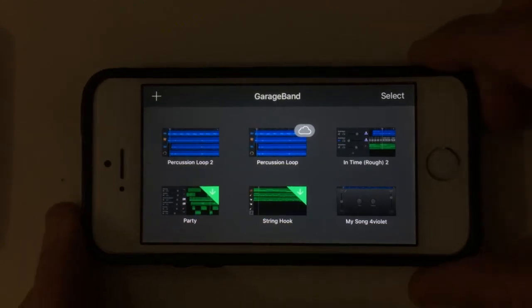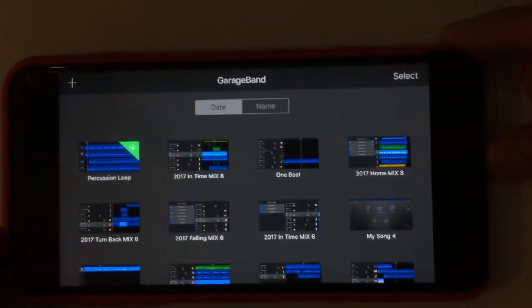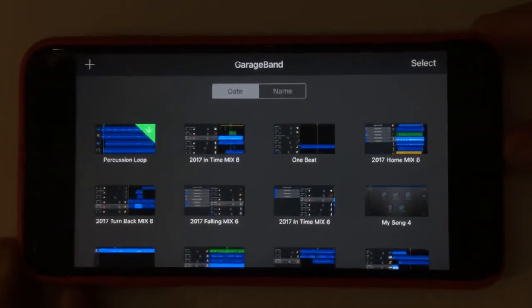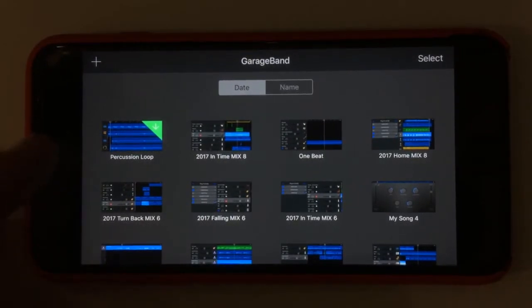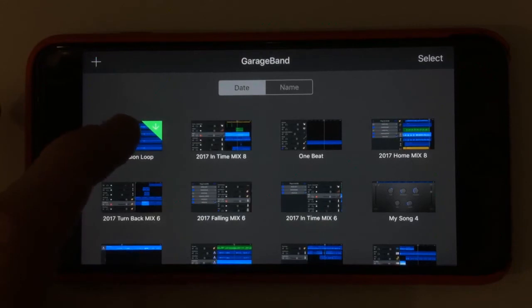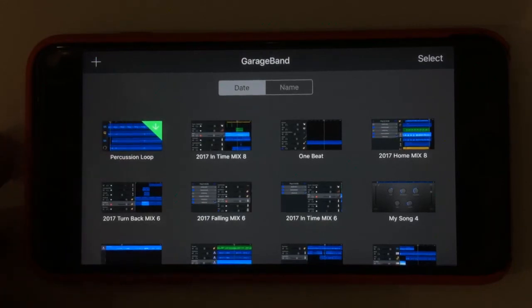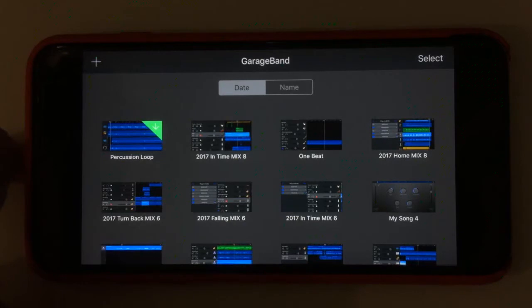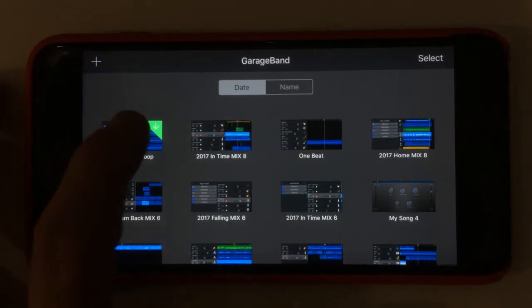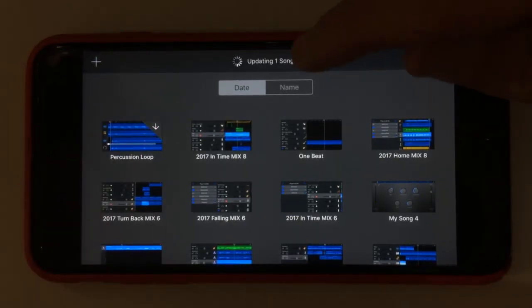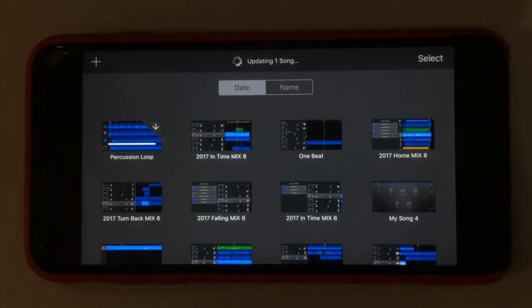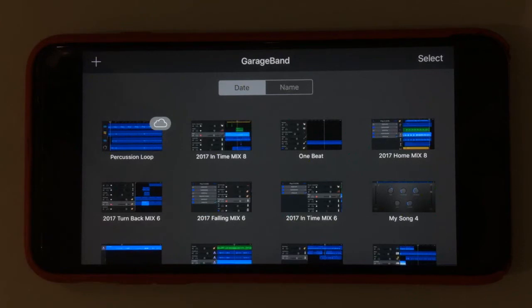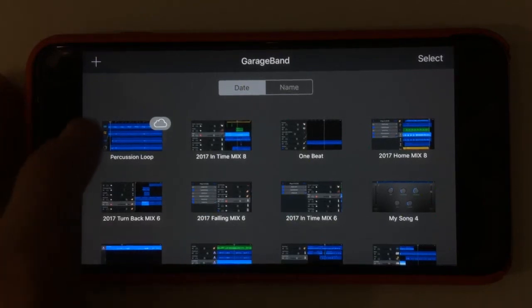I'm going to slide away the iPhone 5S and bring back the 6S into view. We've got Percussion Loop with this green down arrow, which means there's a file on iCloud that's able to be downloaded. If I tap on that it's going to say updating one song and we'll get the progress bar again. When it's completed we've got our cloud icon again.